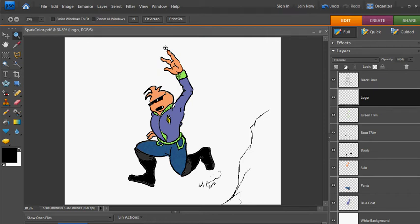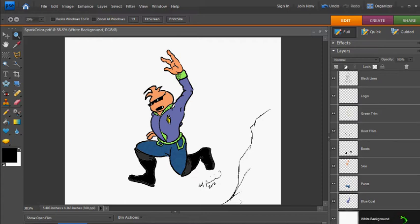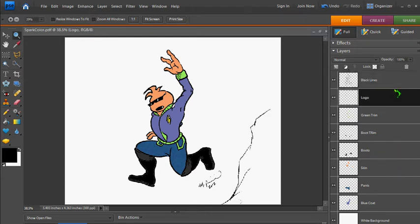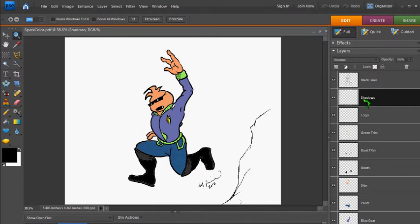In this third video, we're going to add shadows and highlights to give a little dimension to this drawing. One thing I did not talk about in the first two videos, which I probably should have, is layer order. In the very first video, I isolated the black lines from the white background, with the white background being the bottom layer and the top layer being the black lines. All of the colored layers are in between. I'm going to create a new layer called Shadows, and I'll put it above everything because the shadow is going to cover all the other layers except for the black lines layer.